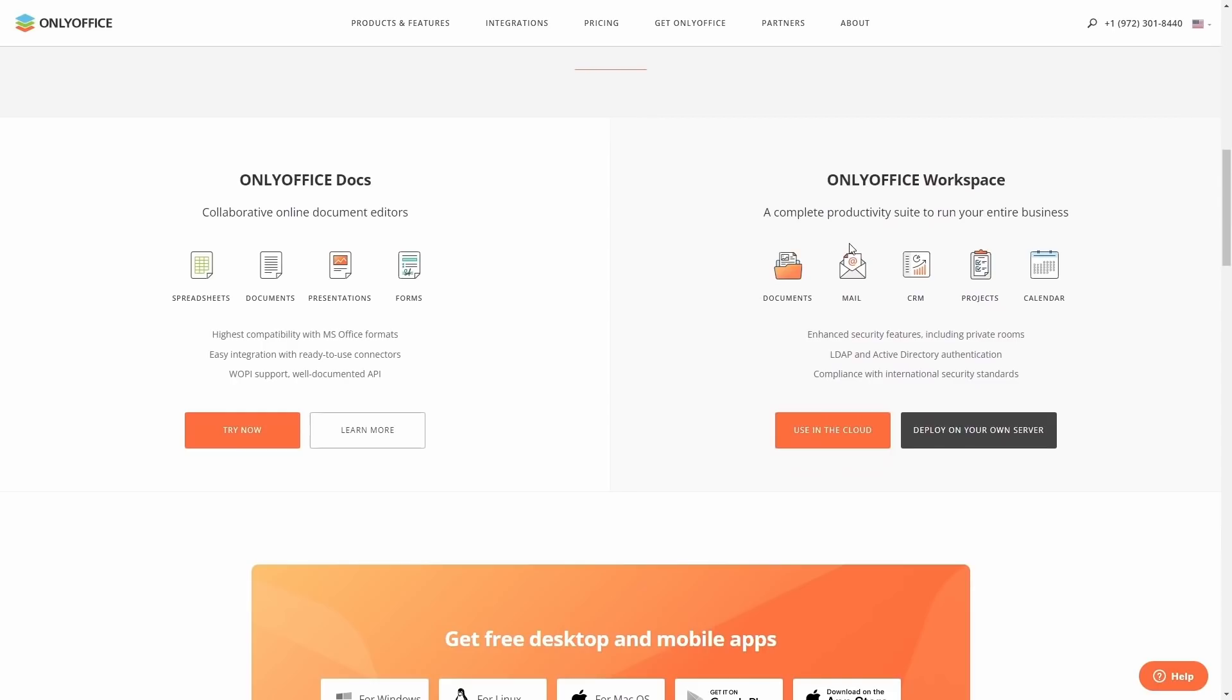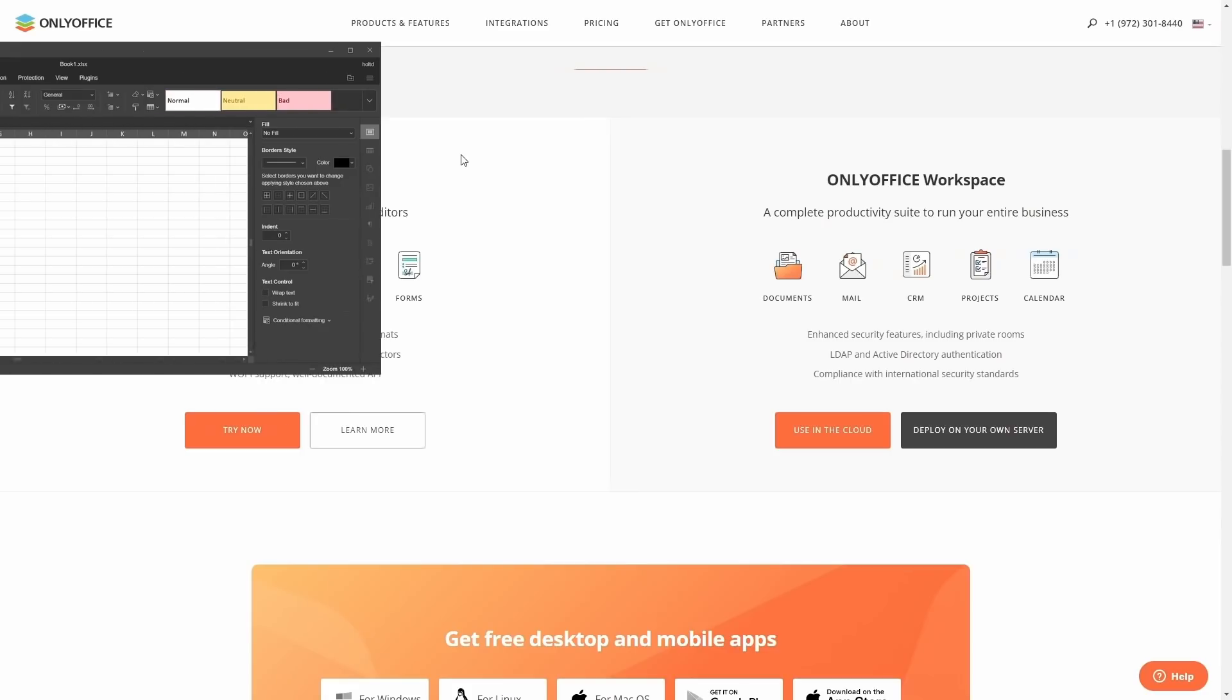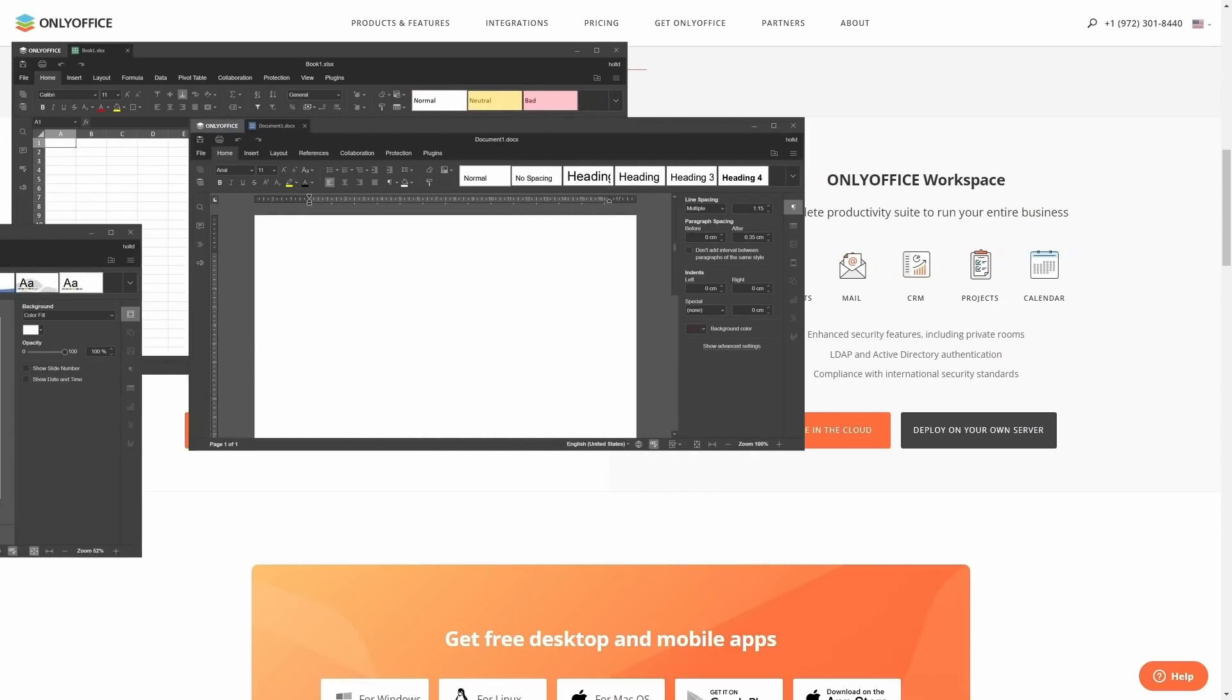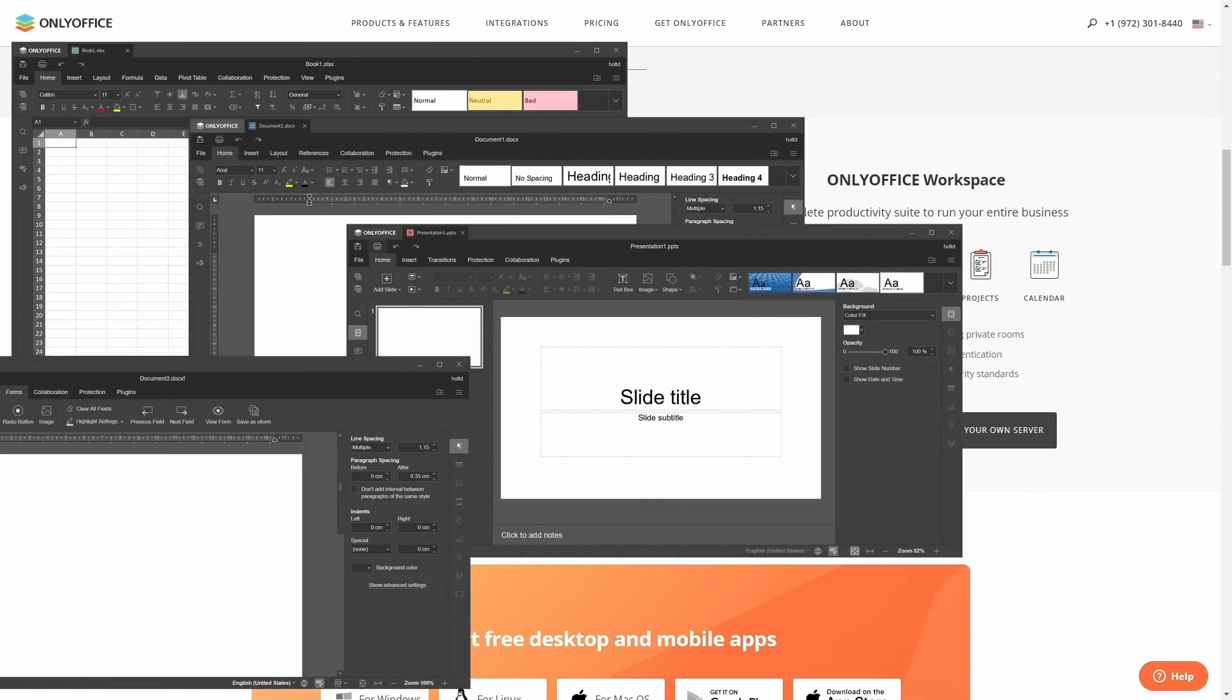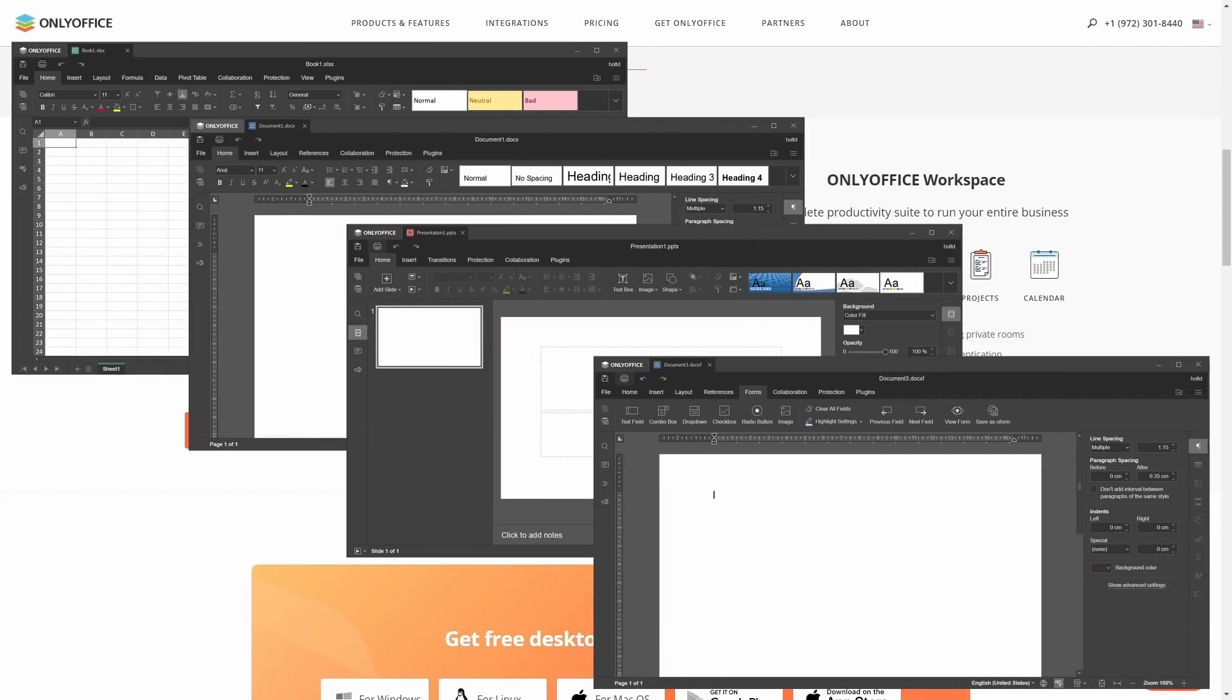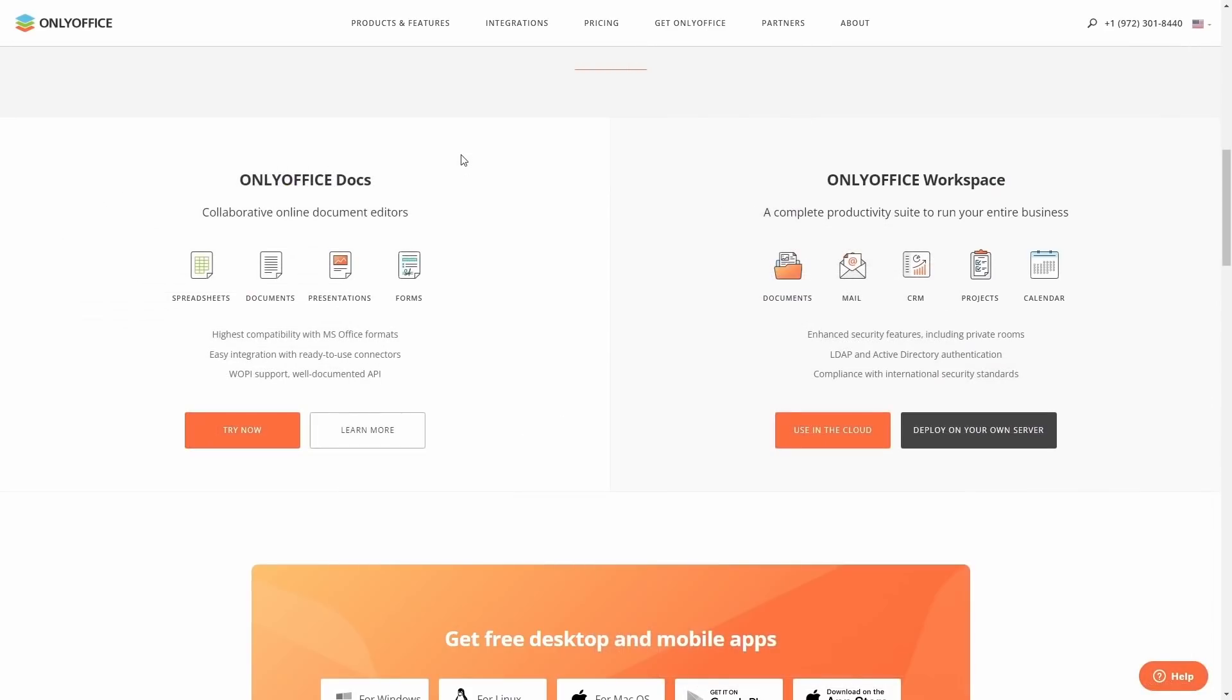If you scroll down on their website, you've got OnlyOffice Docs, which is collaborative online document editors. You've got spreadsheets, documents, presentations, and forms. It's got the highest compatibility with Microsoft Office, easy integration with ready-to-use connectors and WOPI support, and well-documented API. And then you also have OnlyOffice Workspace. Do you have a business? You can run your entire business through OnlyOffice. It's got document, email, CRM, projects, calendar.